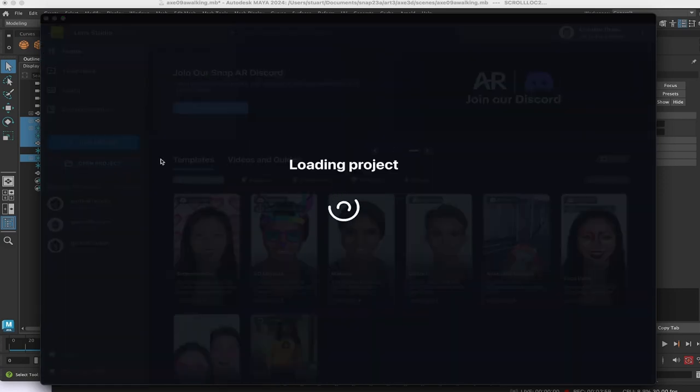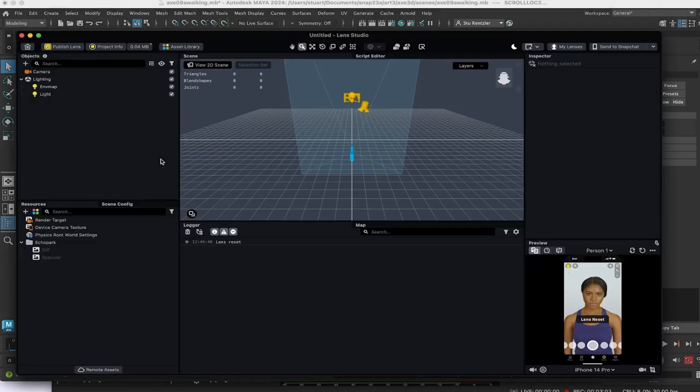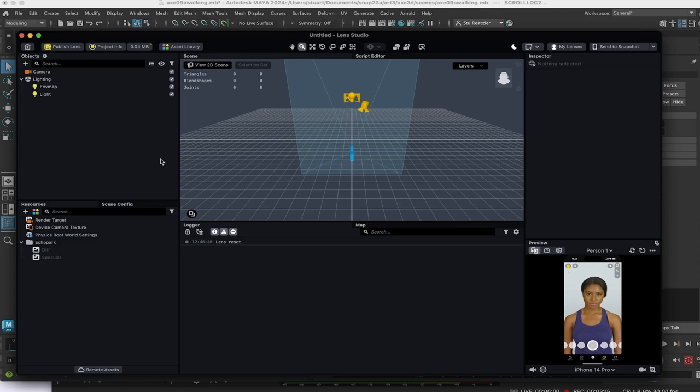Now, this video isn't about how to install Snap Studio. Just sign up. Check out the links in the description. This is about after you're set up, after you're modeled, you want to see your object in the real world through this lens.